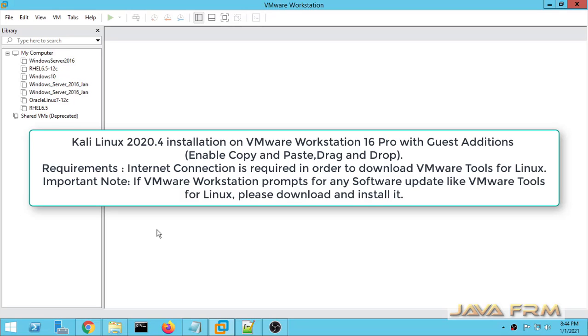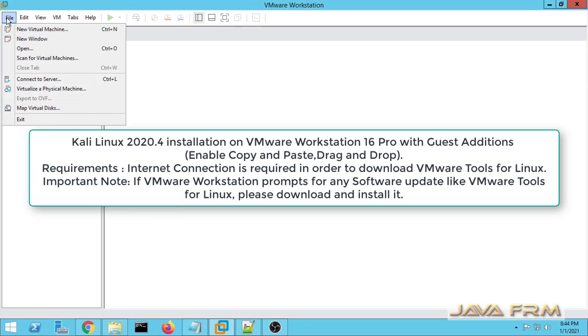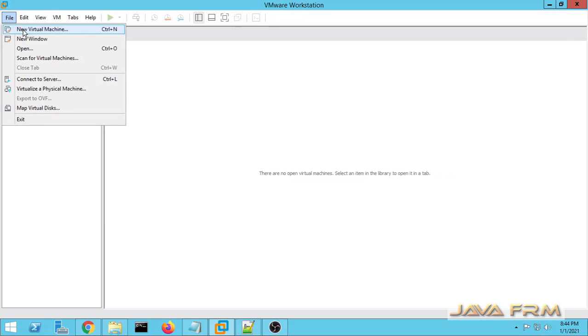Welcome to Java Forum. Now we are going to see how to install Kali Linux 2020.4 on VMware Workstation 16.